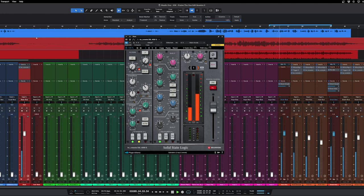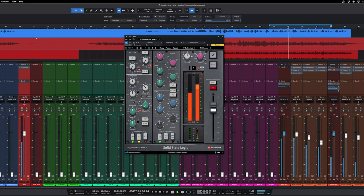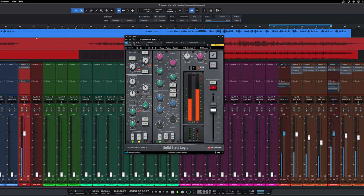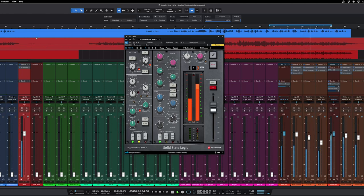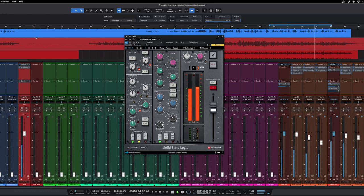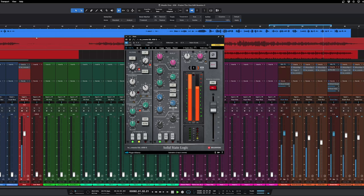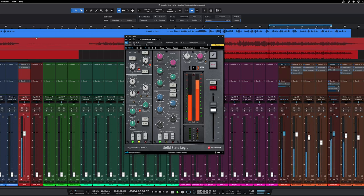All right, let's start with our SSL channel strip. Do a little bit of compression here, drive some more saturation, clean up some mud. Actually that sounds pretty good, I might leave that in there.